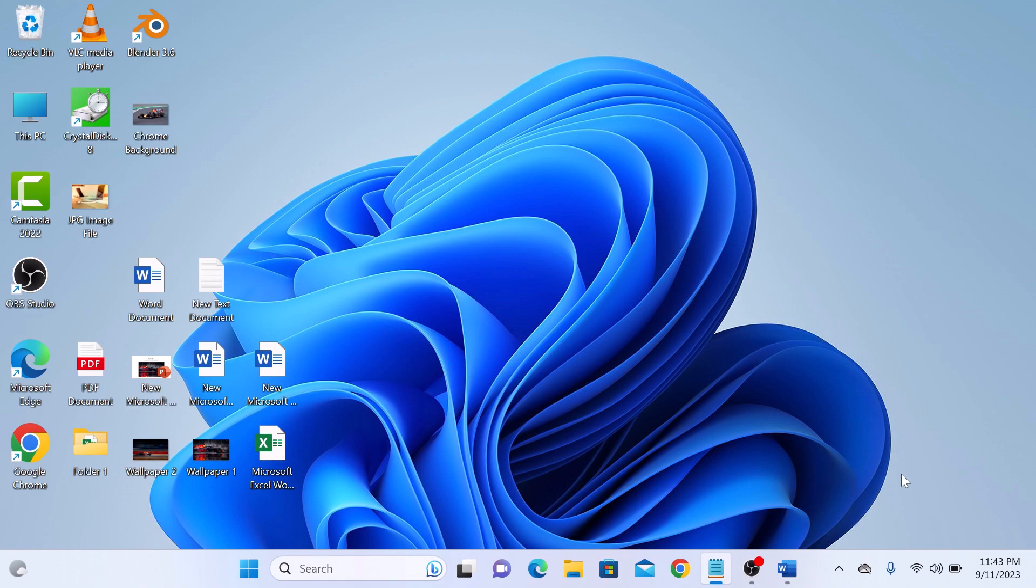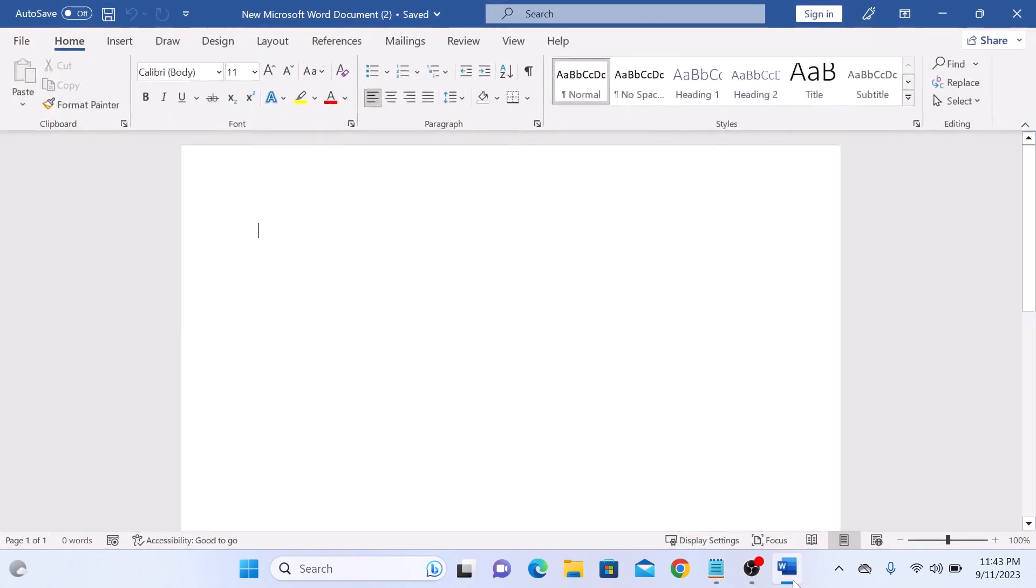The first step is to open Microsoft Word. Now you need to make sure that the developer tab is visible in your Word ribbon.